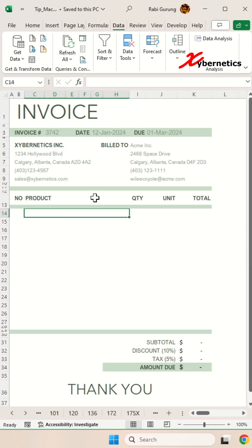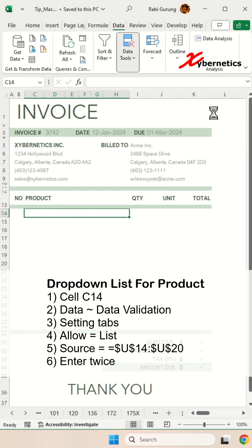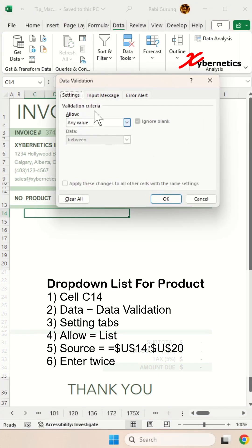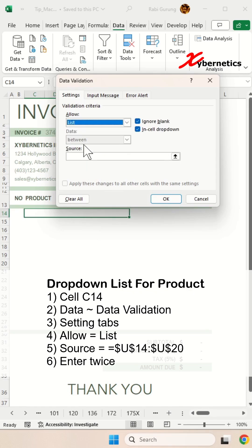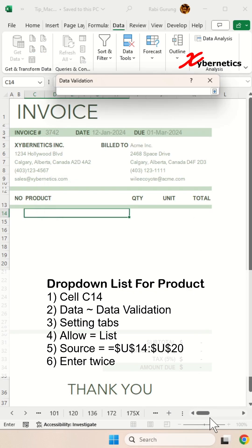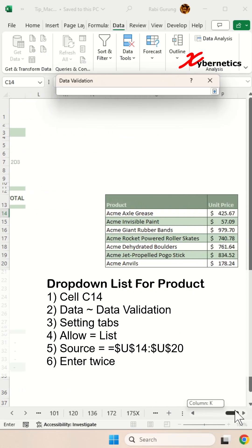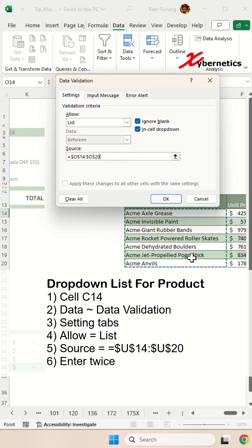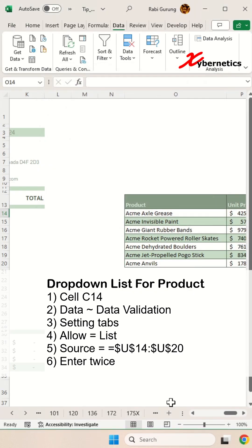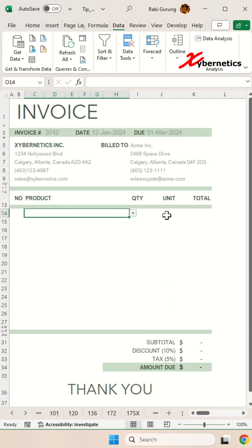Now to do the product, basically I'm going to do data, data tools, data validation. Data validation over here on the settings tab. I'm going to select list to allow and click on that arrow here and then select the product from the dataset table here like that and hit enter twice like this. And once that's done, let's scroll over the other side.